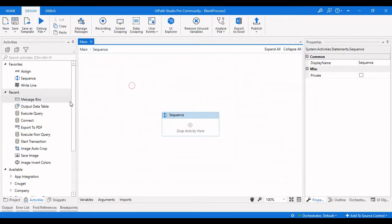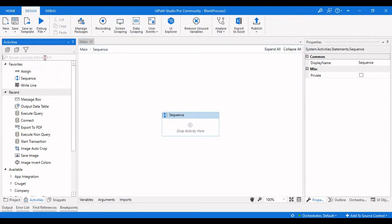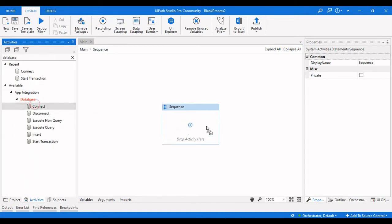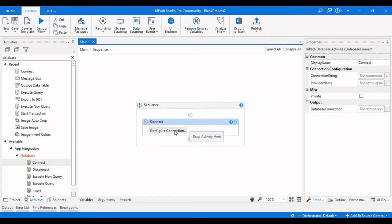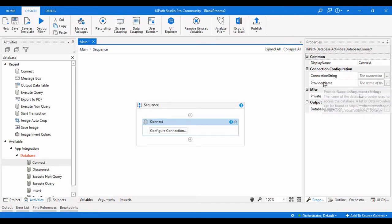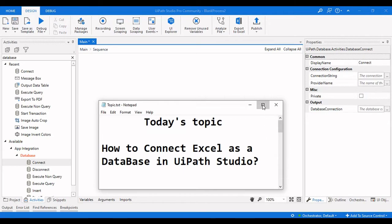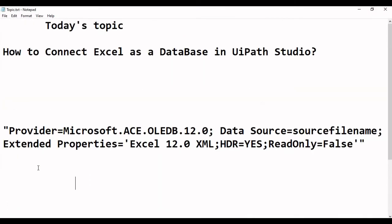You will find Database Activities in the activities panel. Drag a Connect activity and on the right side in the properties panel you can see a Connection String. The inputs are the connection string and the provider name. The provider name is used to access the database, and the connection string establishes a database connection. I have a string here which is used to connect the Excel sheet to the database.